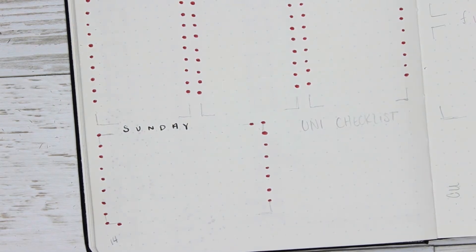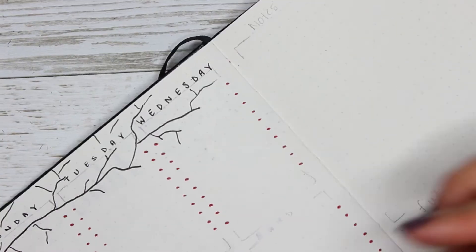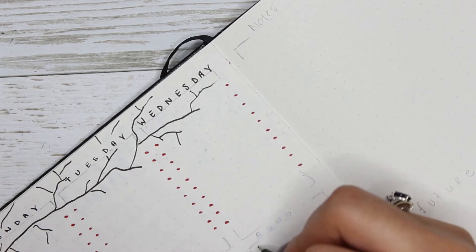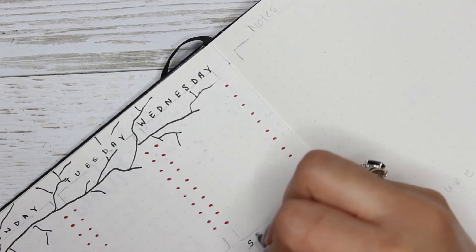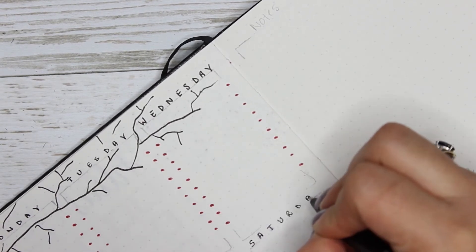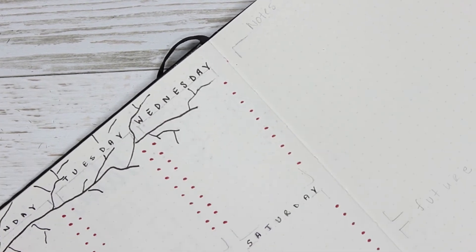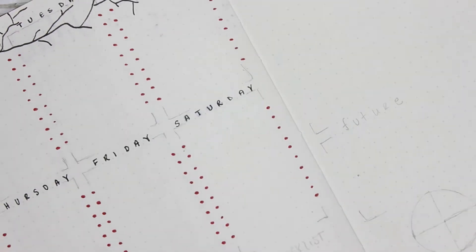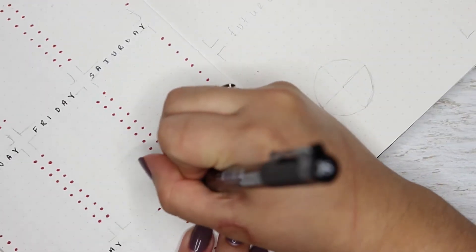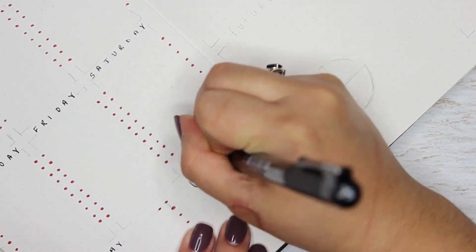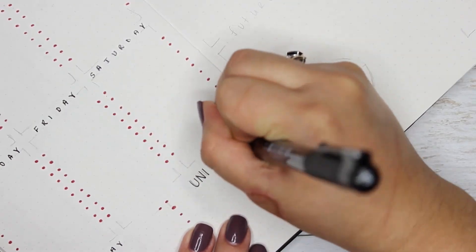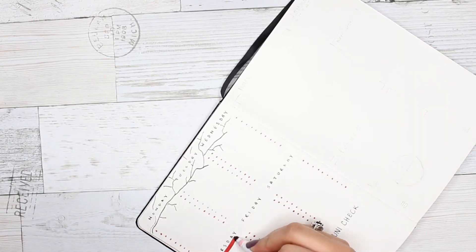And then of course my uni checklist, which is just anything that I have to do for university. I can write down there that I can just check off what I need to do. One of the things I can tell you is to try to center your words.